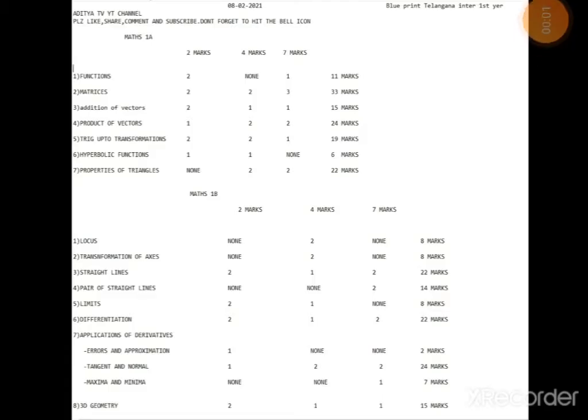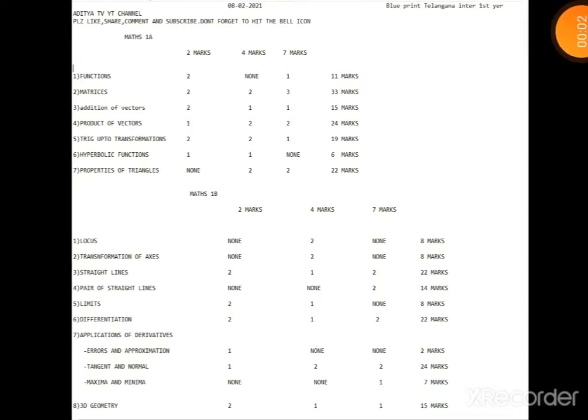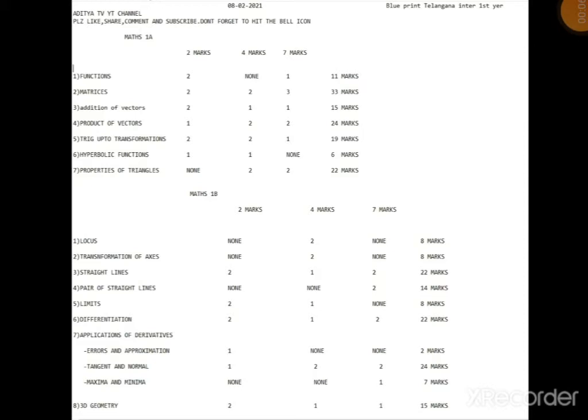Friends, idhe mana blueprint - meeru screenshot cheskoni undi so that eppudu kavalante apudu chuzkovachu. Idhe mana chapter-wise marks: first mana Maths 1A going to chapter-wise - Functions nunchi...